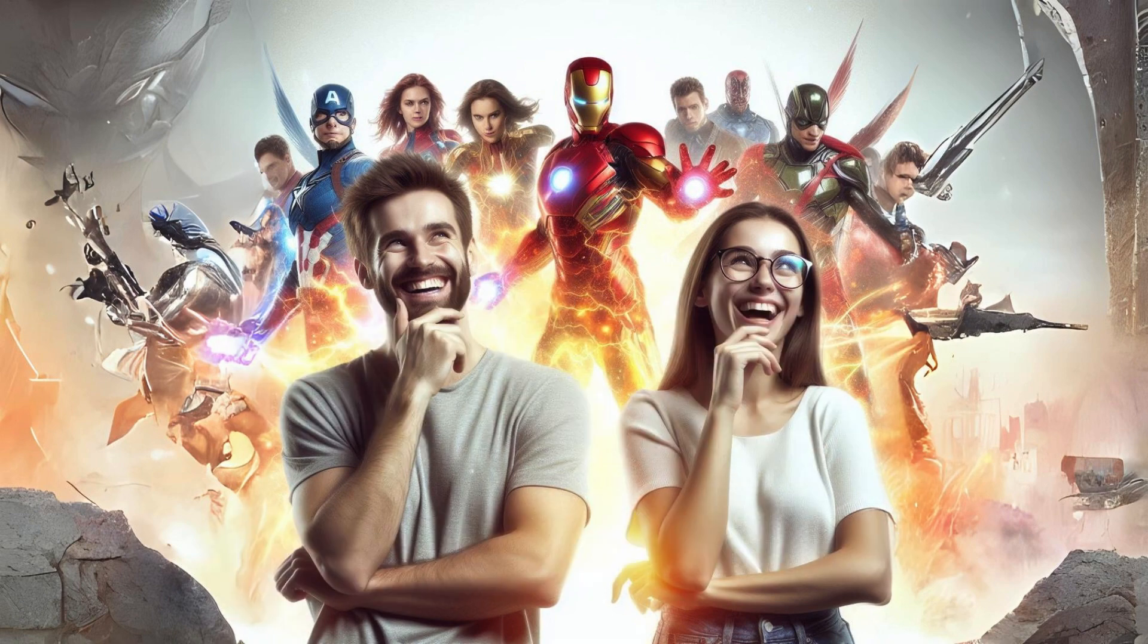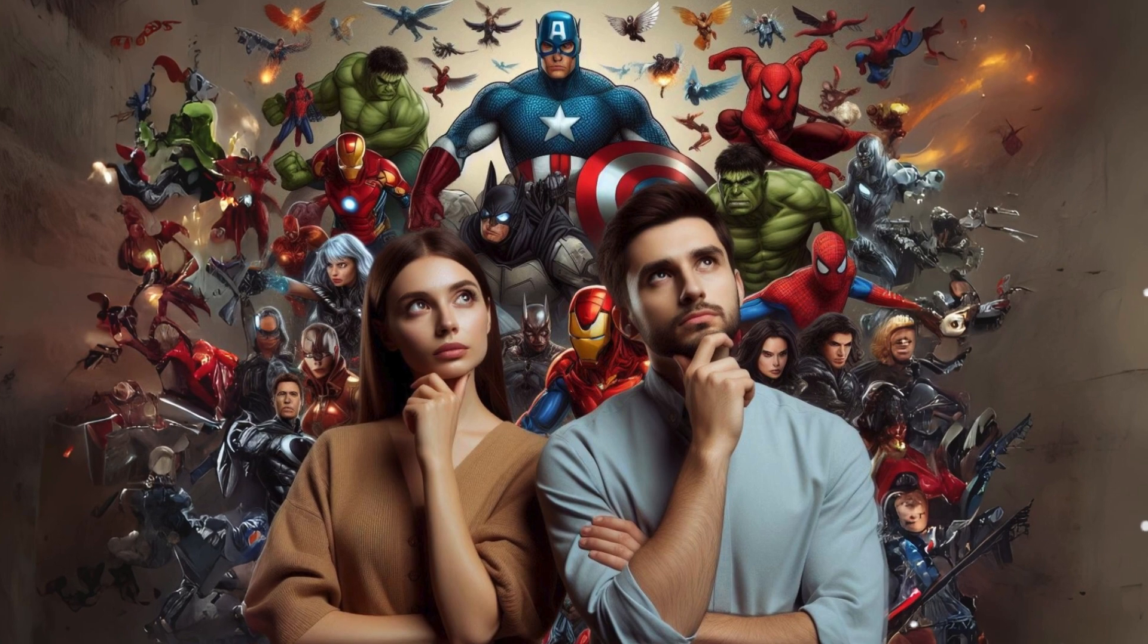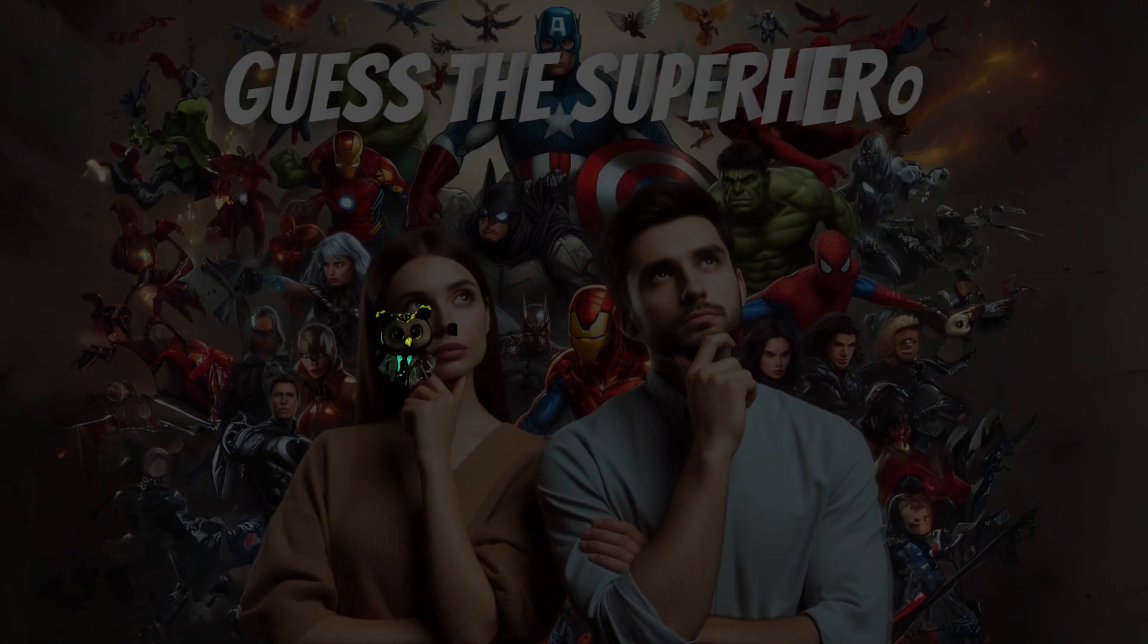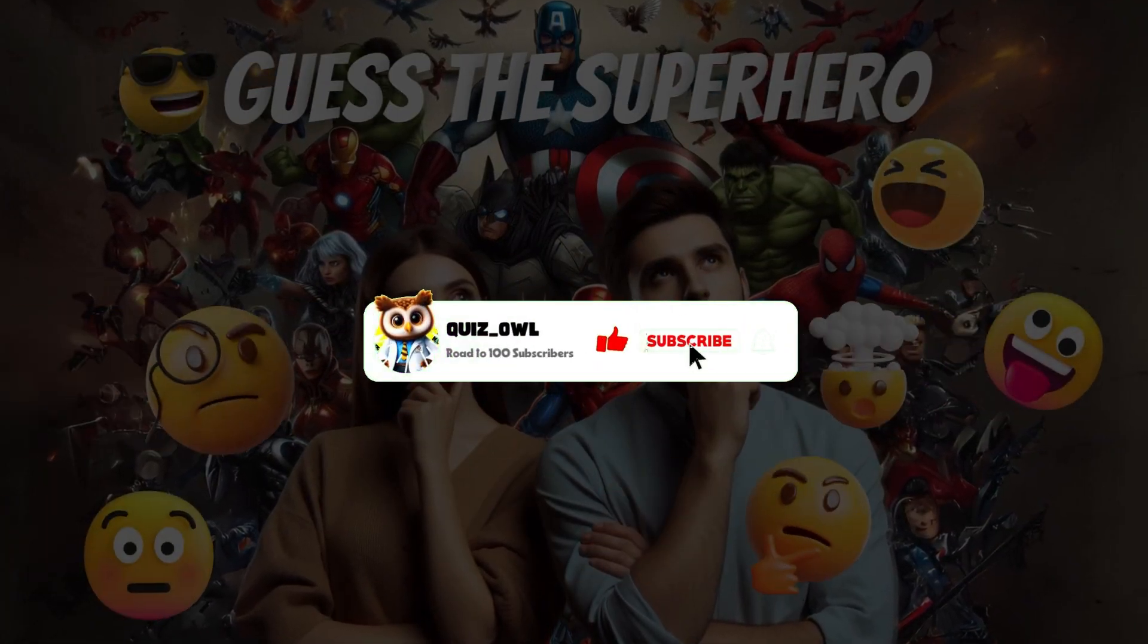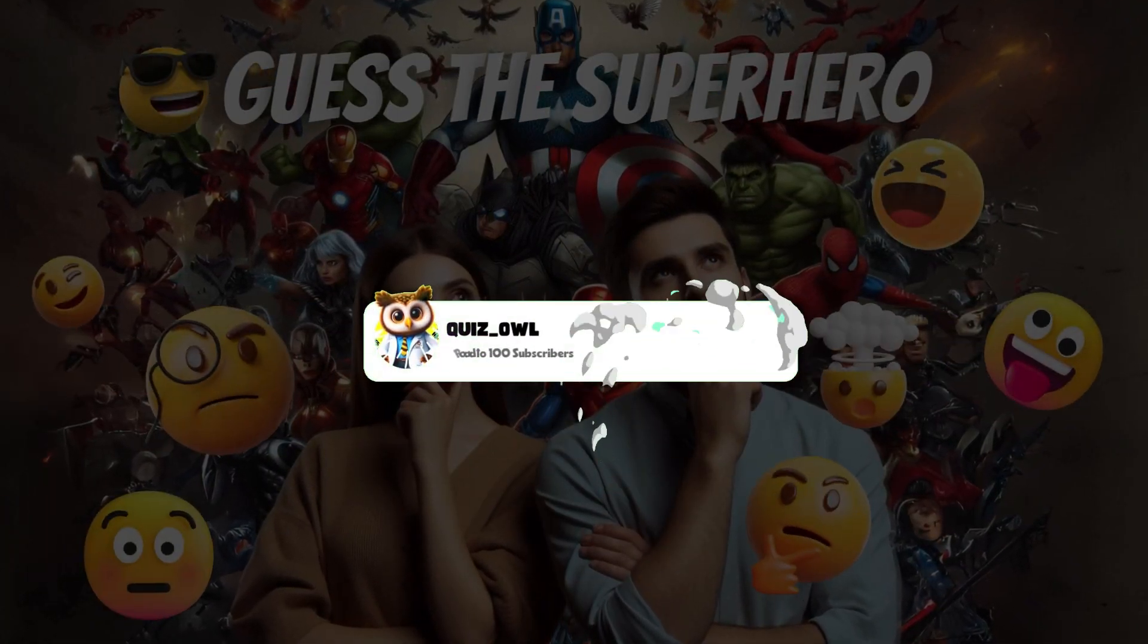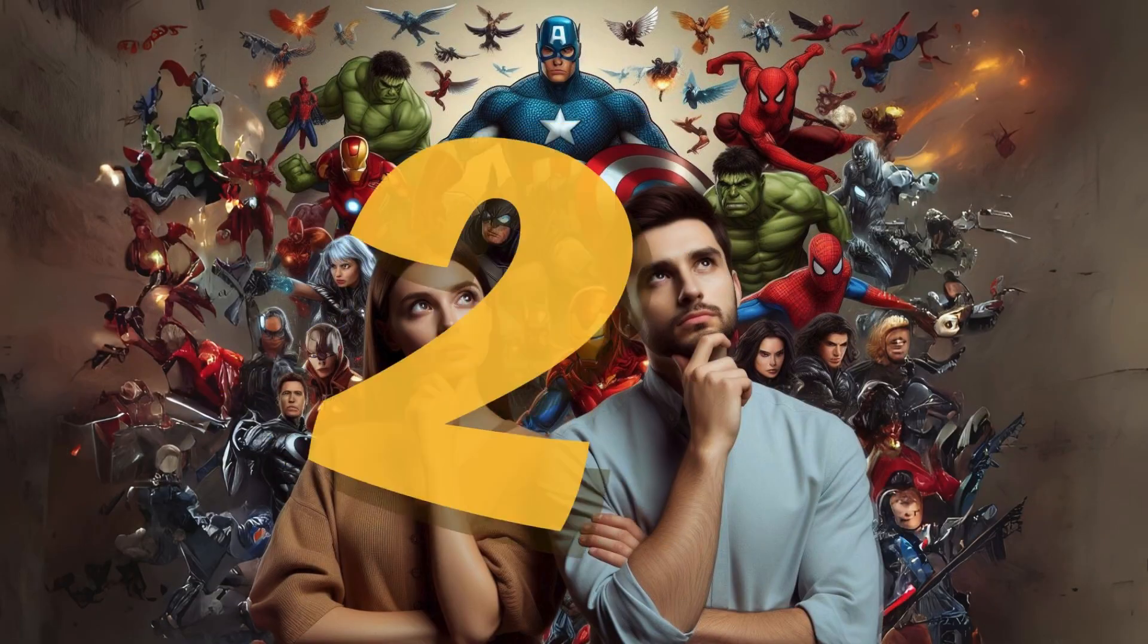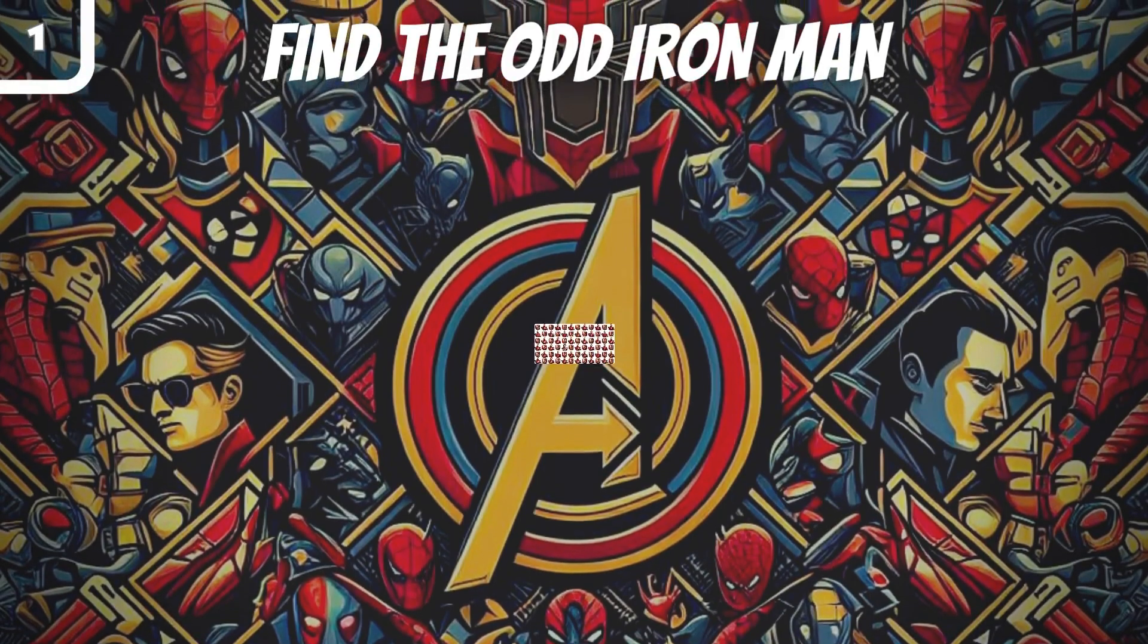Hey friends, welcome to your channel Quiz All. Today we come with a new video from the Guess That Emoji series, superhero edition. Don't forget to subscribe and hit the bell button to not miss the next videos. Let's get started.